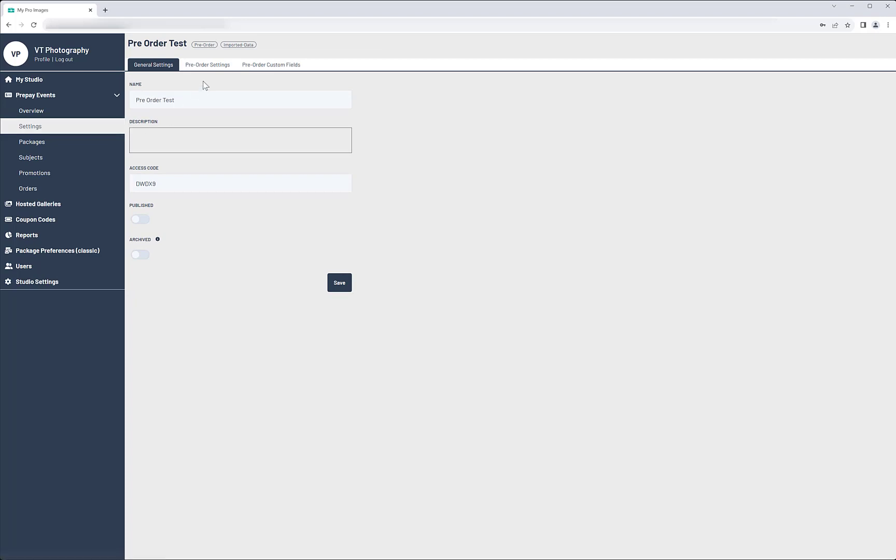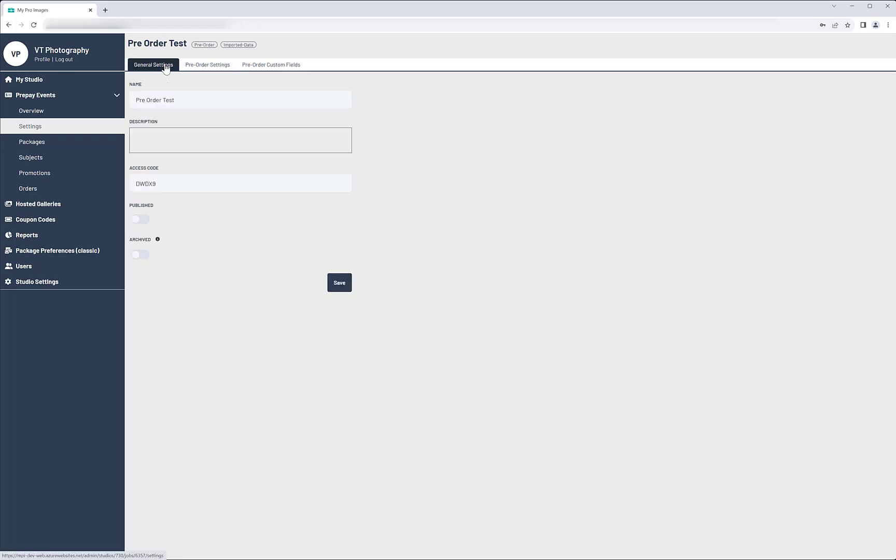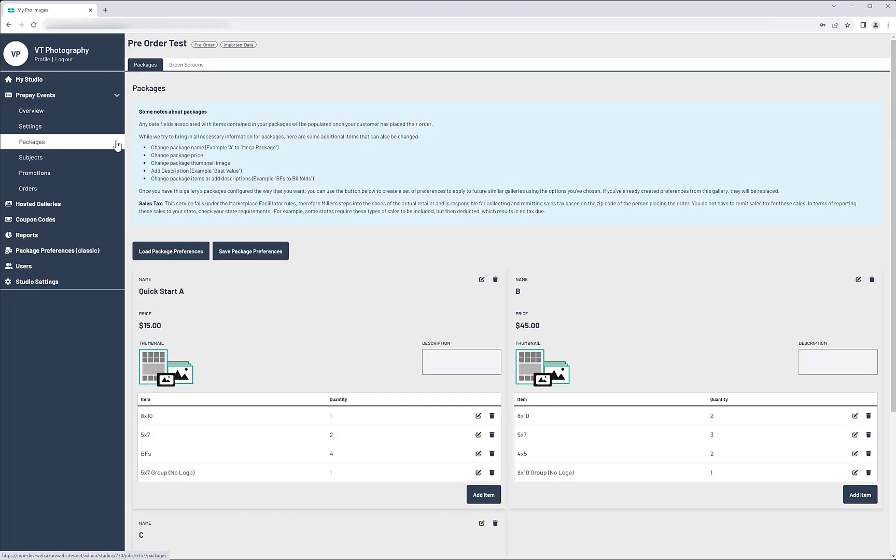Click on Settings, then on Pre-Order Settings and verify what you selected in RS Plus. Click back on the General Settings tab and copy or note the access code. You may want to include it when you let your customers know the gallery is ready for pre-orders. Next, go to Packages and review them, making changes if necessary.